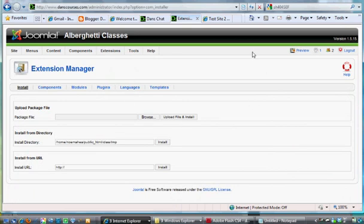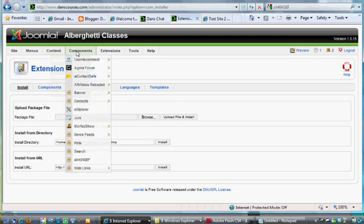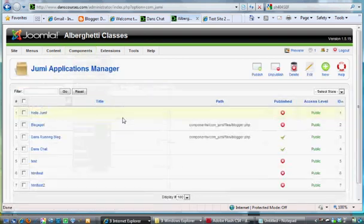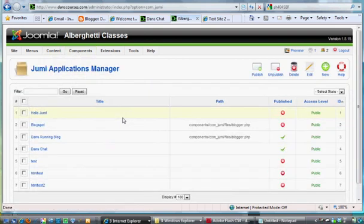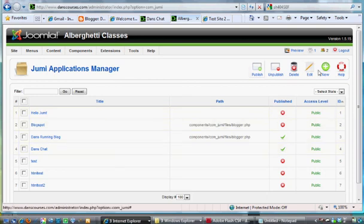Once you've done that, you can go to Component, Jumi. There's a great website, Jumi has a great website for showing you how to do stuff, and you can click on Jumi Applications here and you can make a new application.